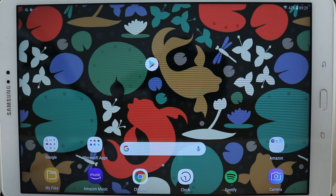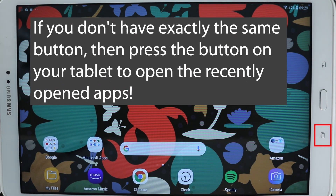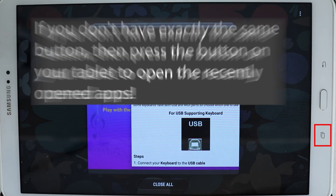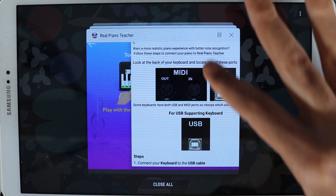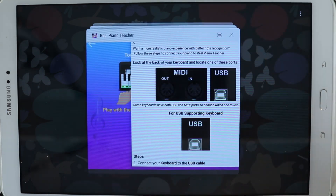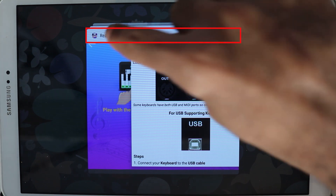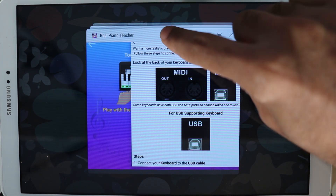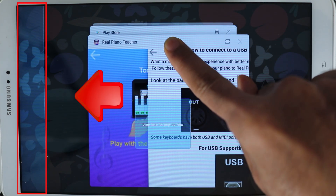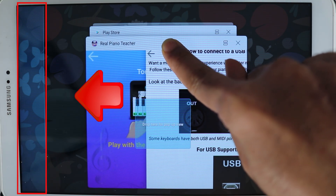The first thing we need to do is open a few apps and then touch this button to show the recently opened apps. Then all you need to do is hold this part of the app and drag it to the top of your tablet.